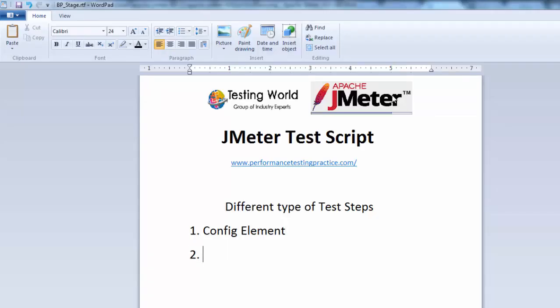The next group is preprocessor. Preprocessors are also used for configurations, similar to config elements. But the main difference between config element and preprocessor is that a preprocessor is going to execute just before a sampler. If you want to make any configuration before sending a specific request to the server, that can be done using a preprocessor. But if you want to make any configuration before executing your entire test case, you use config element.